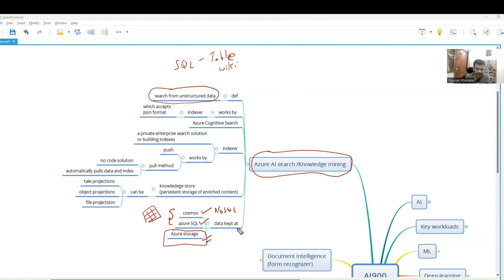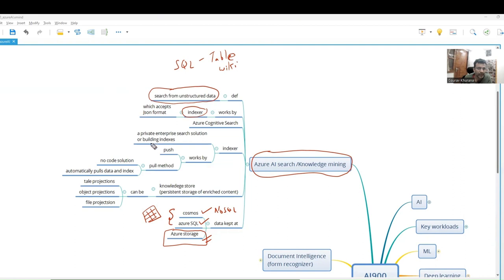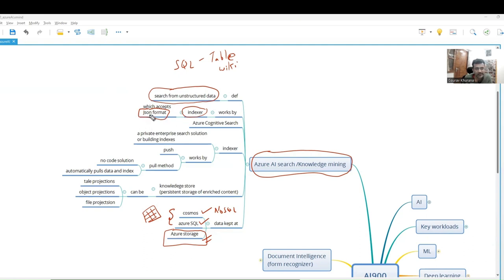You will keep the data here and how this system works is there is an indexer. What it will do is index whatever data you have kept and create it in JSON format. If there is a question about what kind of data it accepts, it accepts only JSON format. This is the service that uses Azure Cognitive Search.